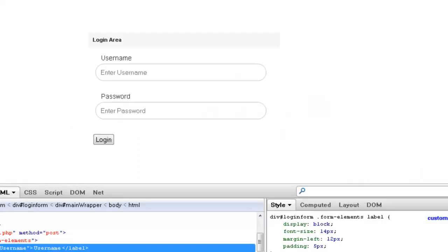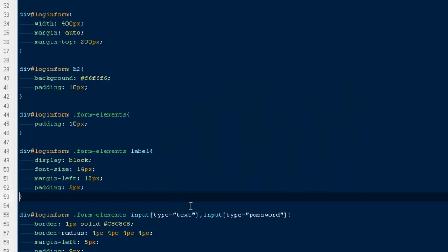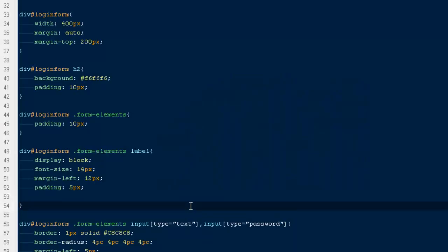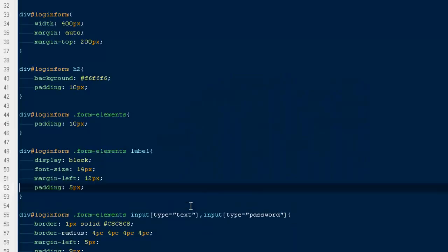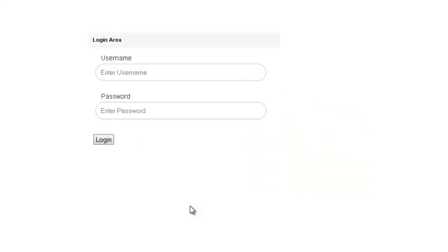That's fine. Now if you will see that our actual login form is not something like a login form because we need to give it some background. So out here I'm going to say background to F6F6F6. Don't worry guys, we won't be able to see the background of heading, we gotta make it awesome.